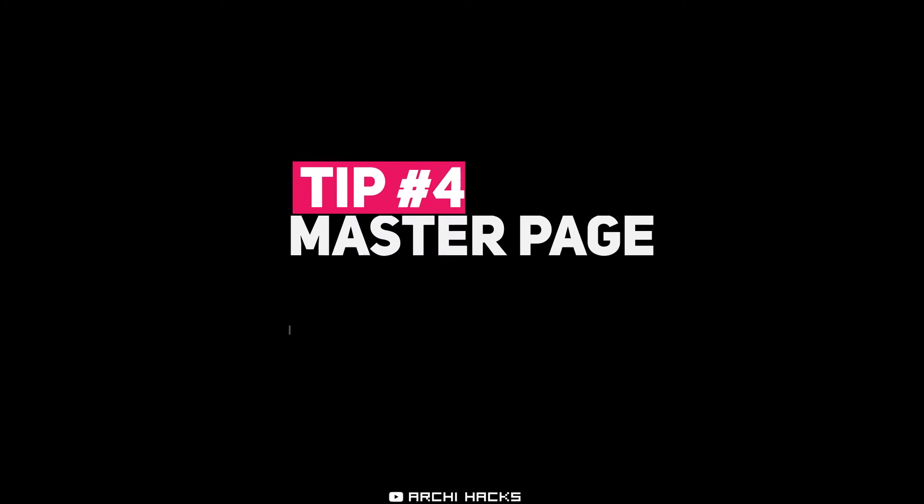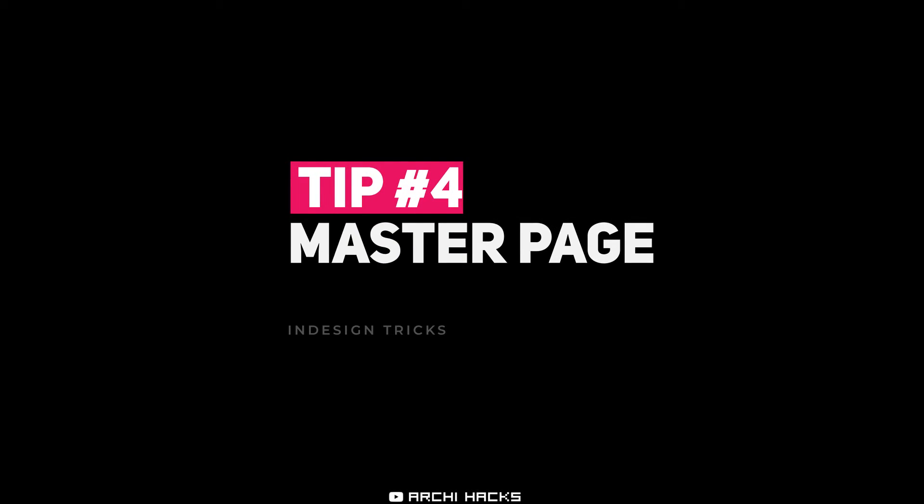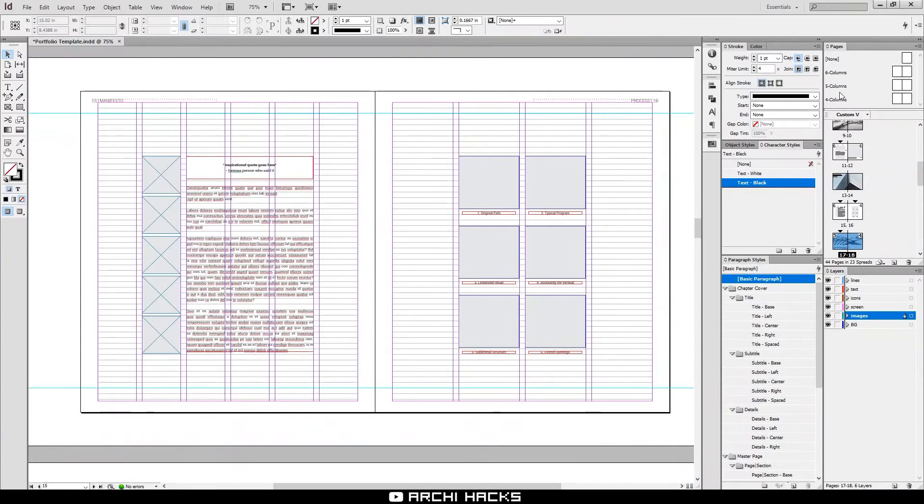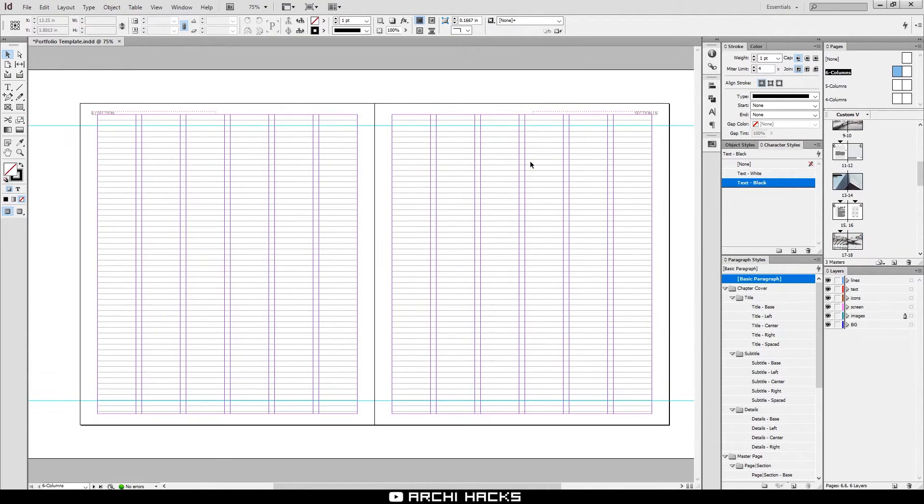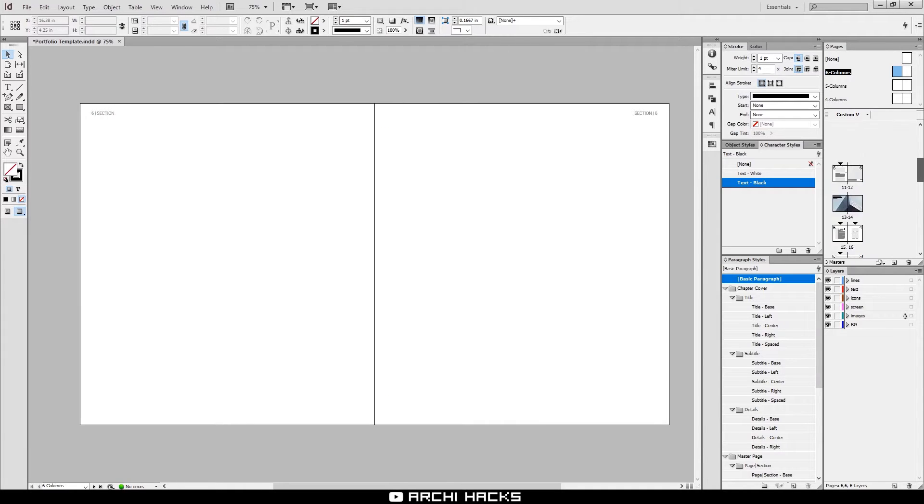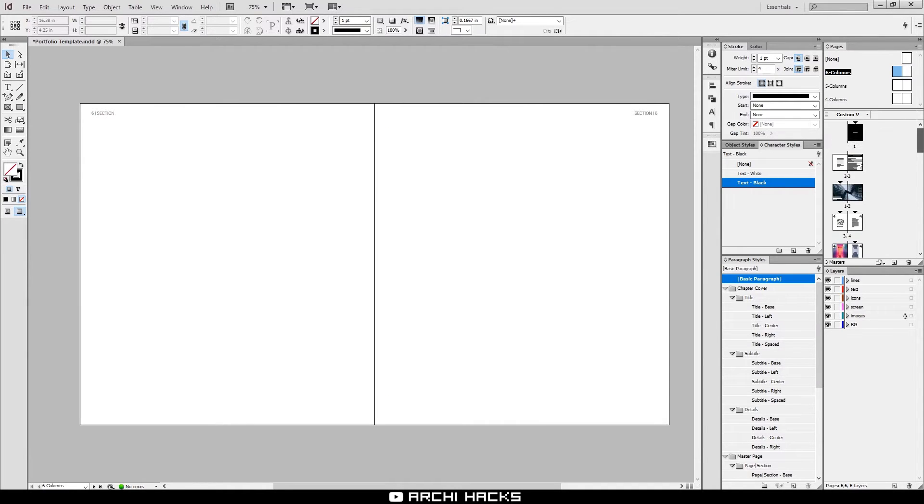Number four. I'm going to get into slightly more advanced topic. Number four is using master pages.